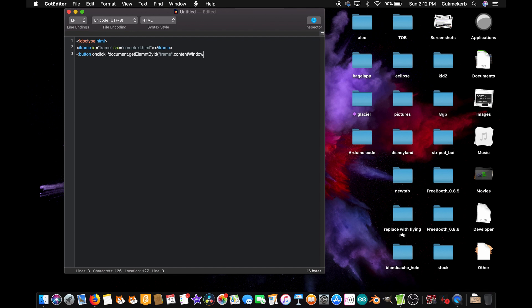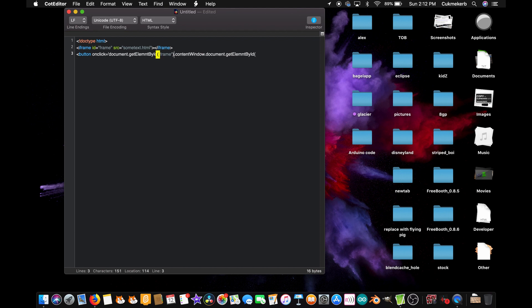with a capital E in element, b in by, and i in id, open parentheses. Oh, let's close the parentheses over there. Forgot to do that. Okay, back to here where we were, open parentheses, open double quotes, someText, cuz that's the id of the element, close parentheses.